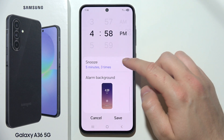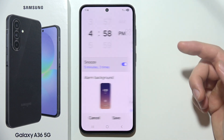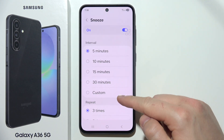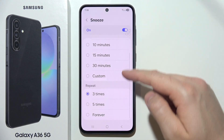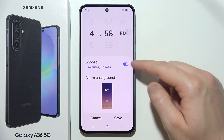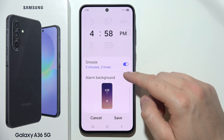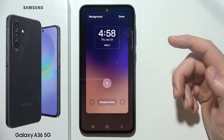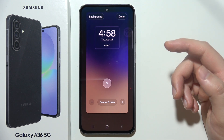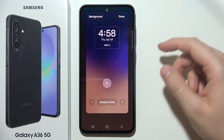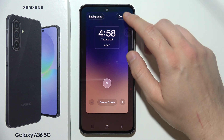Below, you can set snooze, set a custom interval and repeat, and turn them on and off. You can also change the alarm background and put your own photo there.